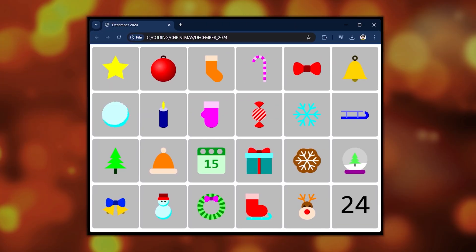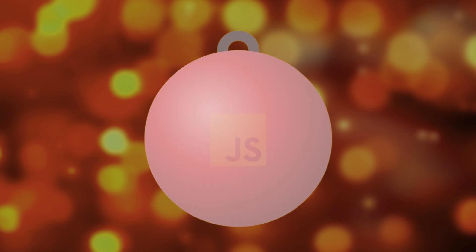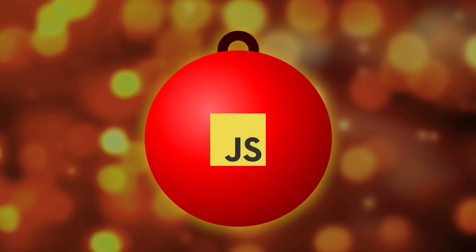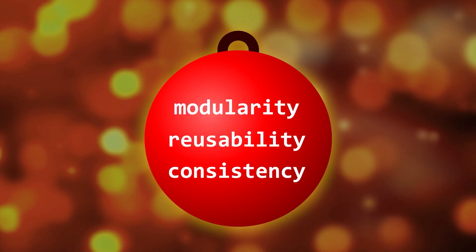You'll practice working with coordinates, basic math, and various JavaScript programming techniques. It's a good project to learn about code modularity, reusability, and how to write consistent code.